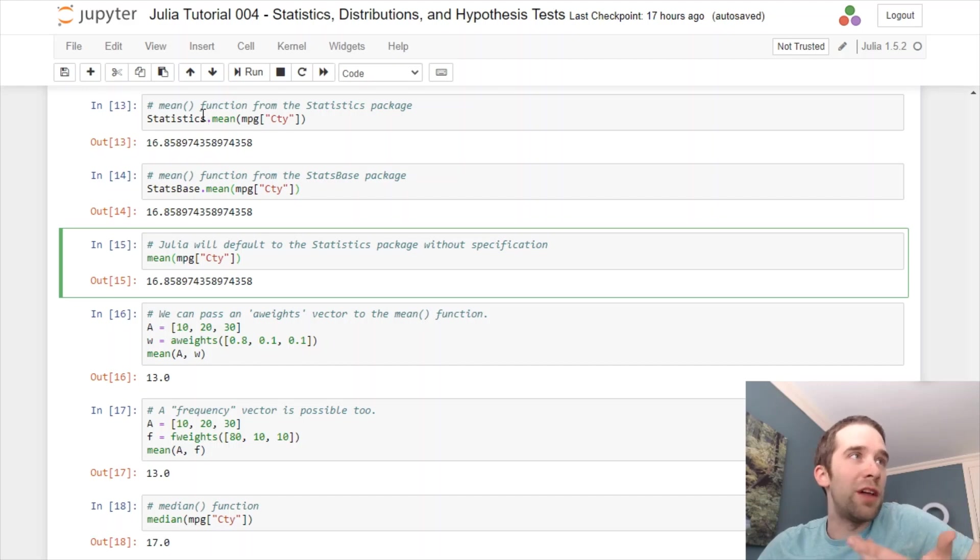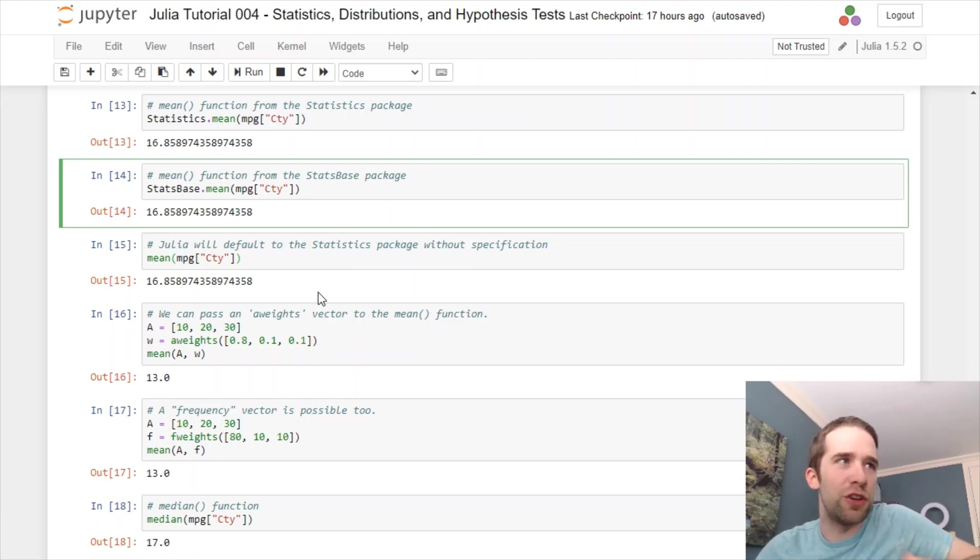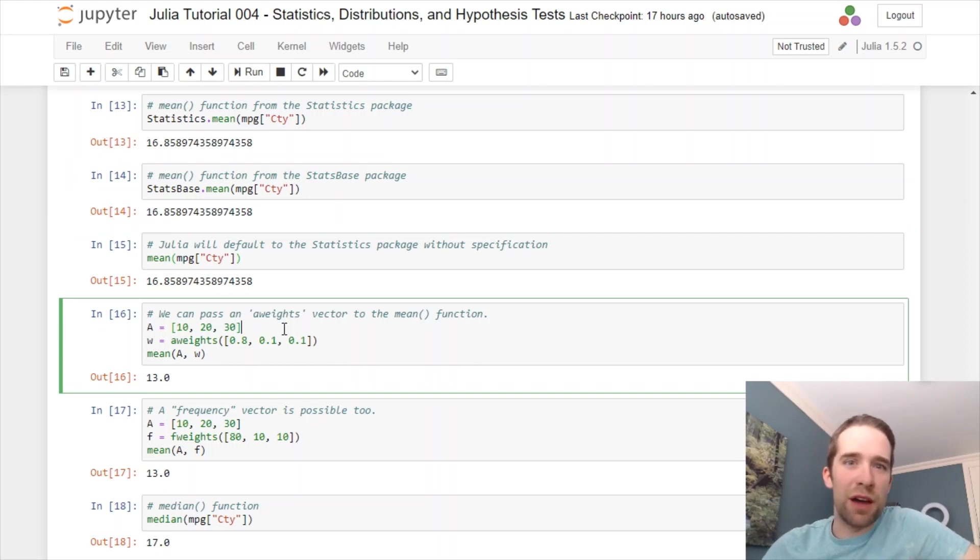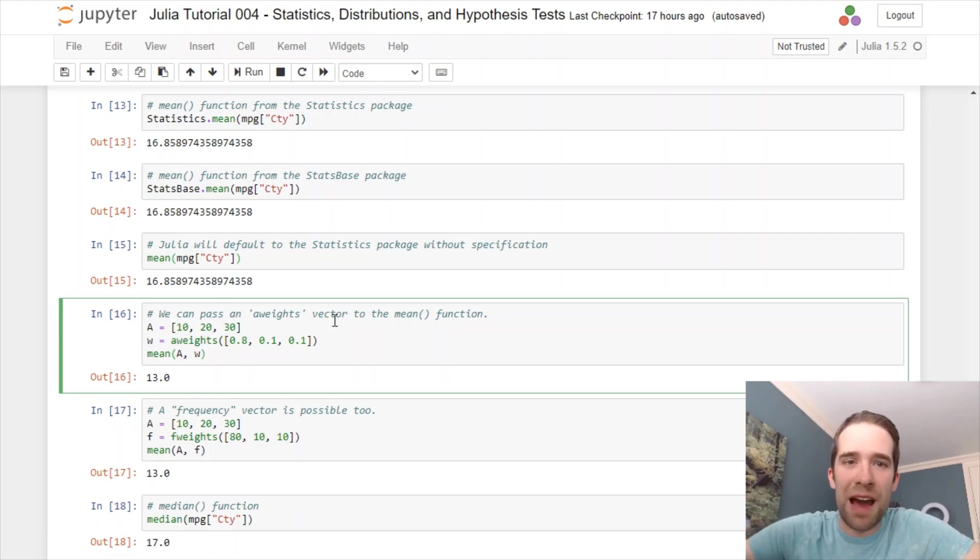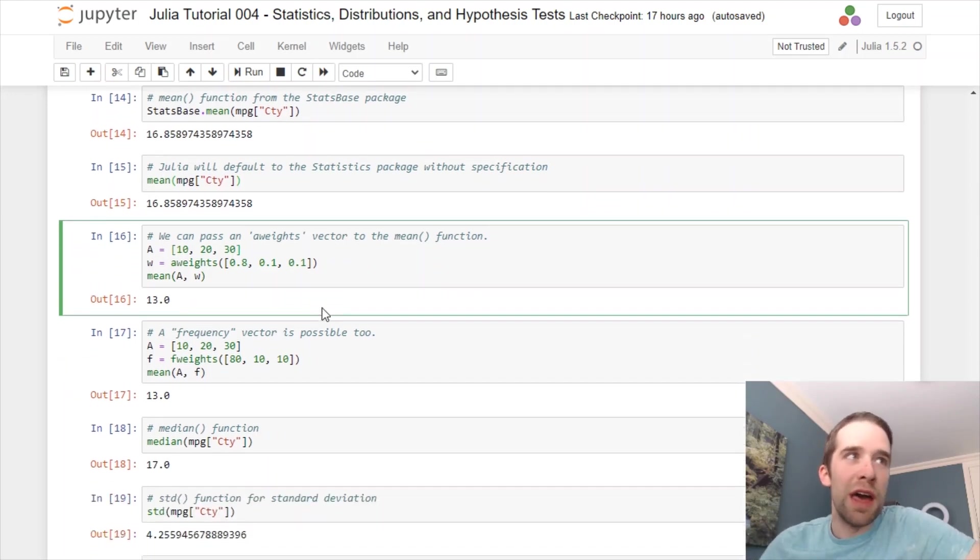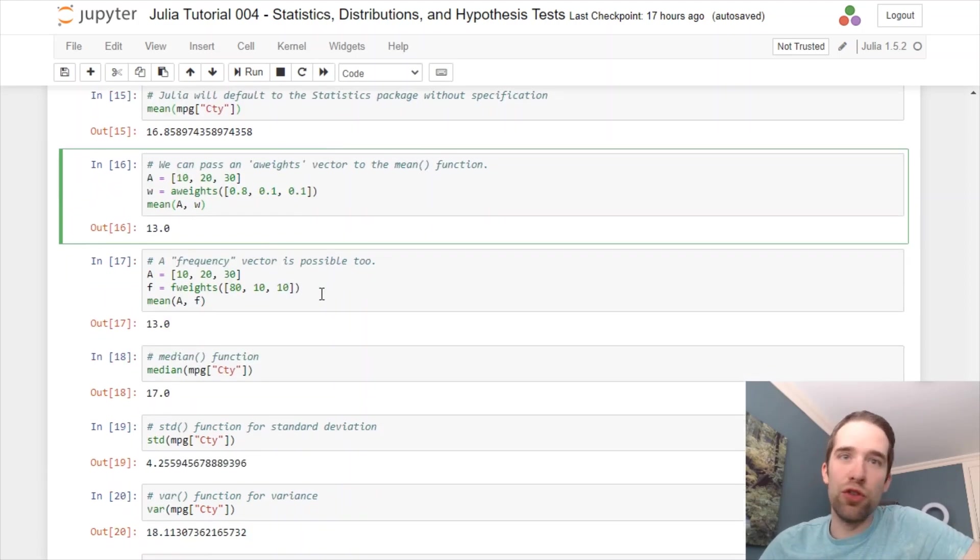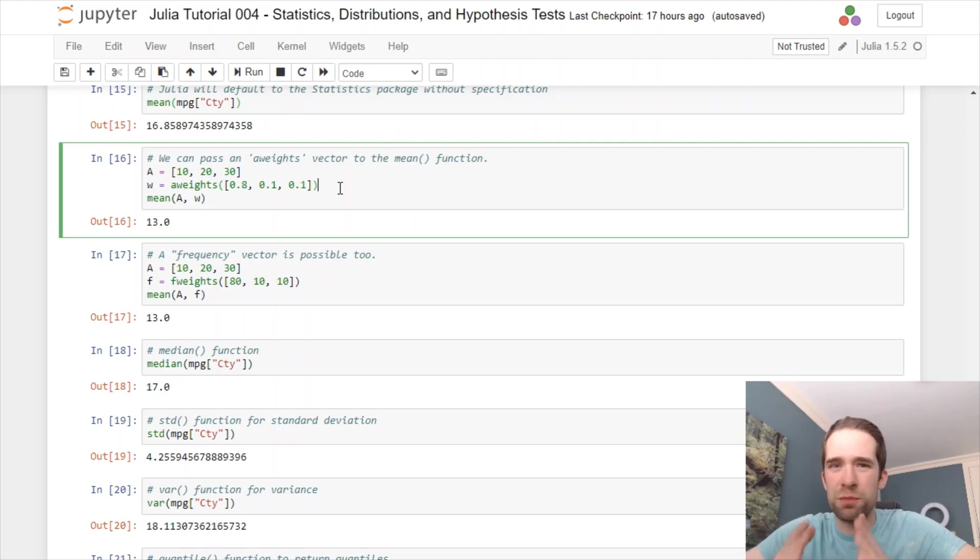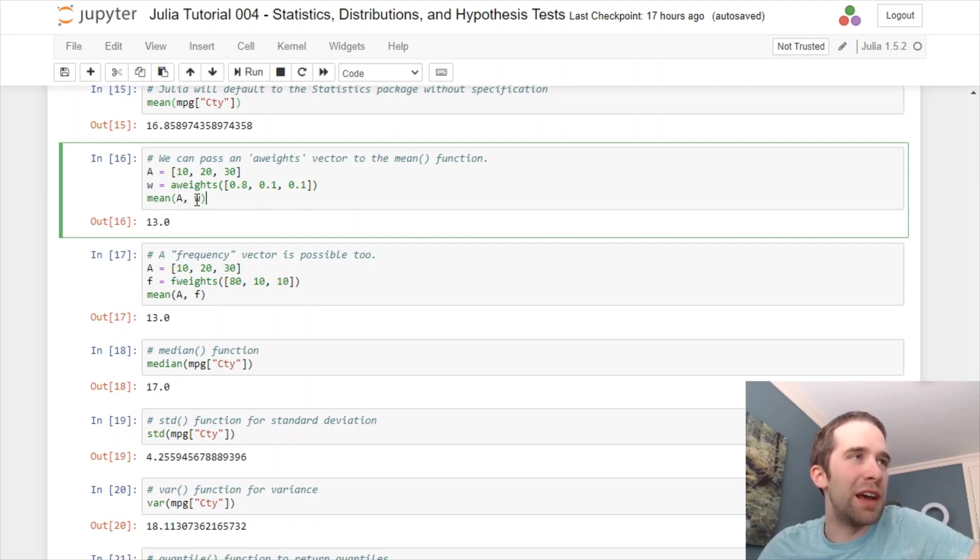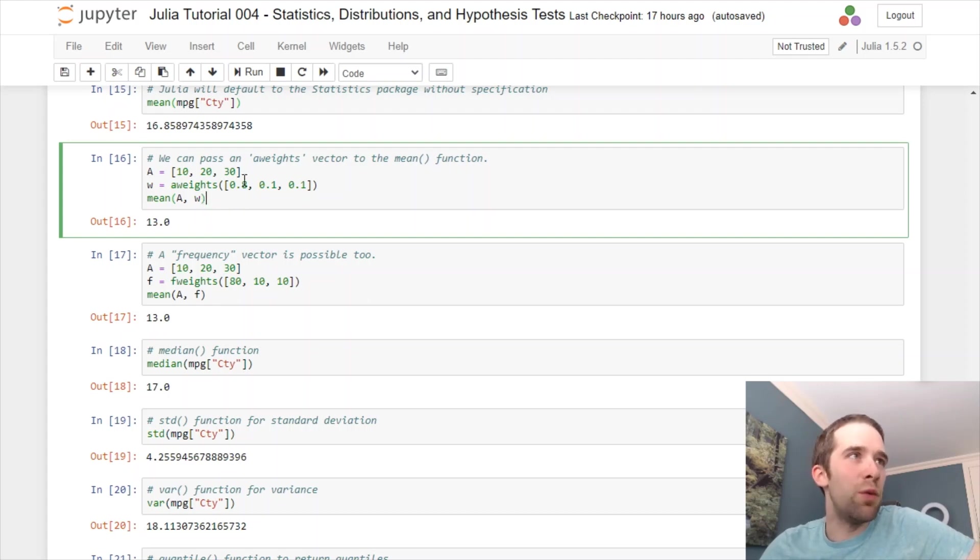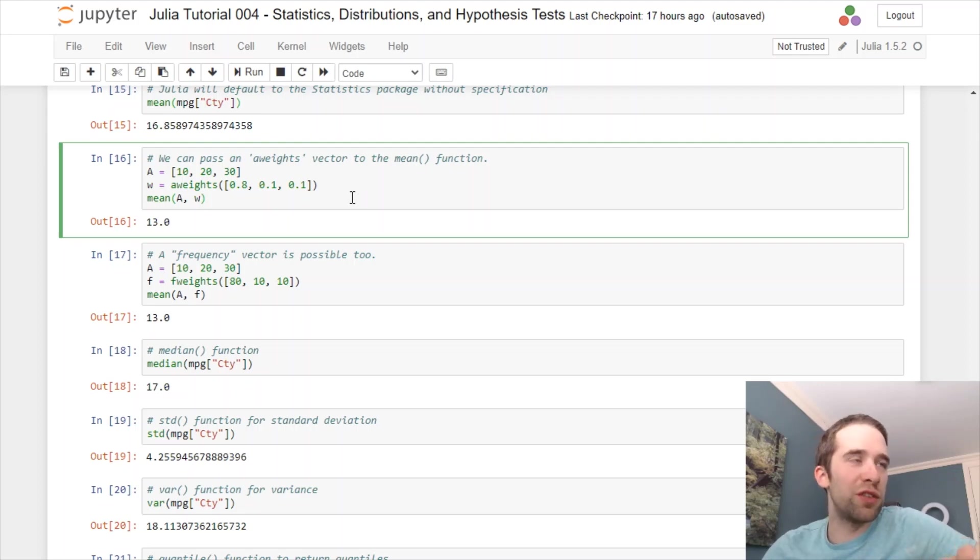You can specify statistics or stats base right up front. One of the helper functionalities that stats base is going to give us is allowing us to do a weighted mean. This mean function is going to optionally allow us to pass in a vector of weights. There's a couple different ways that we could set this up. If we just want weights that add up to one, we can use the a weights function. That's going to create what's basically called an analytic weights object. It's a series of weights that are going to add up to one. We pass that in as a second argument, and we see that the weighted mean with 10 getting a weight of 0.8, 20, and 30 getting a weight of 0.1, that's going to return to us 13.